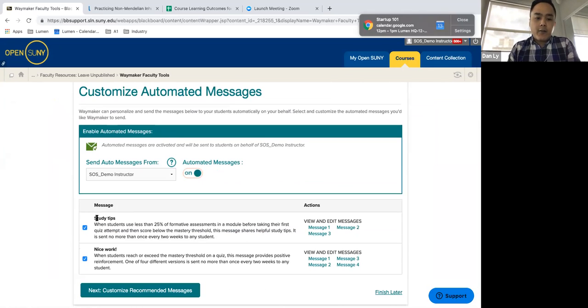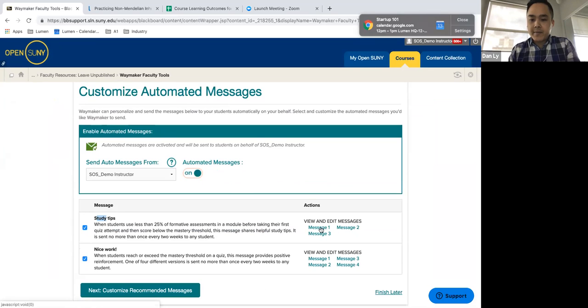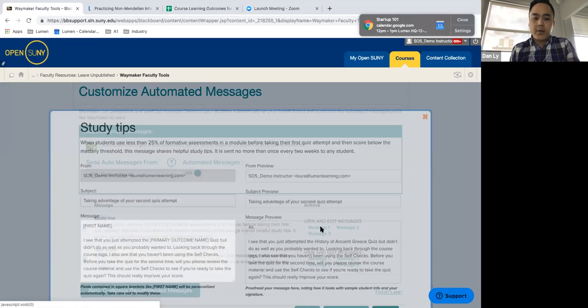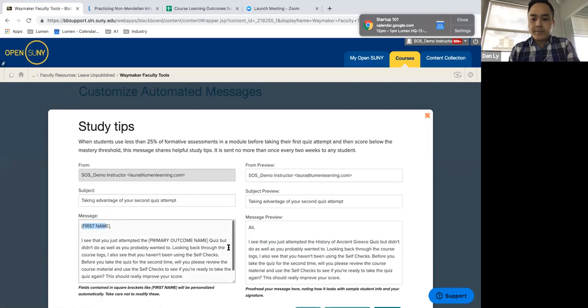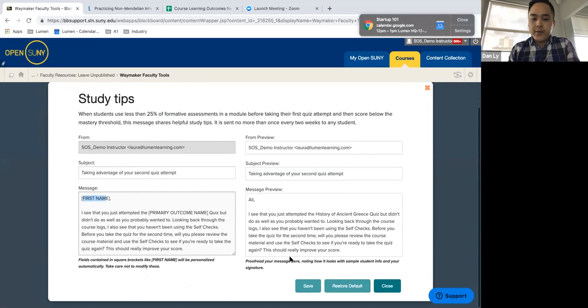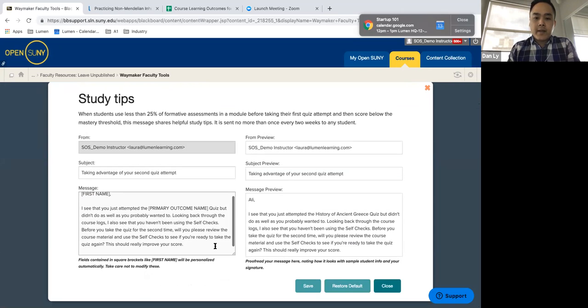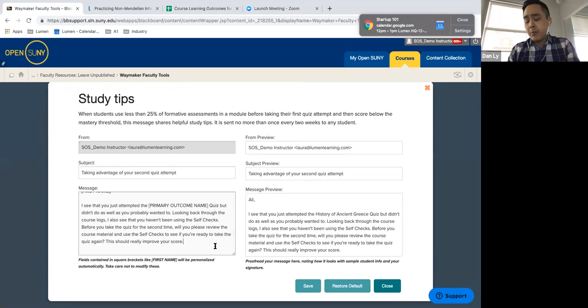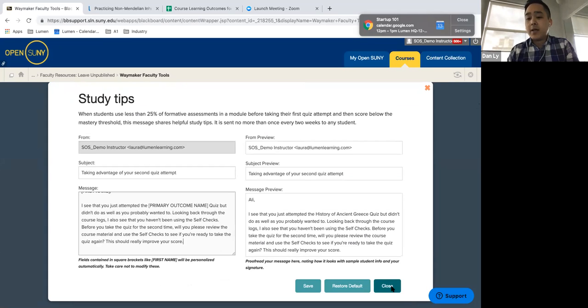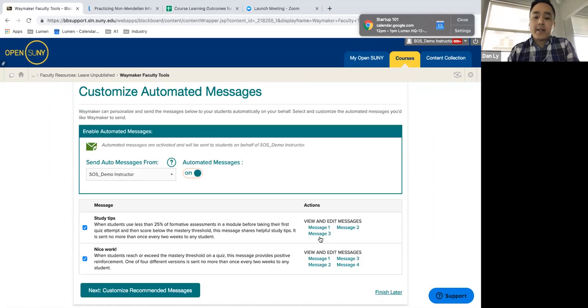And here for study tips, we've included three sample messaging that you can include here, and it'll automate their first name. Here's an example of their preview and the type of messaging. And so if you'd like to make the modifications for yourself, you certainly can. We welcome you to do that.